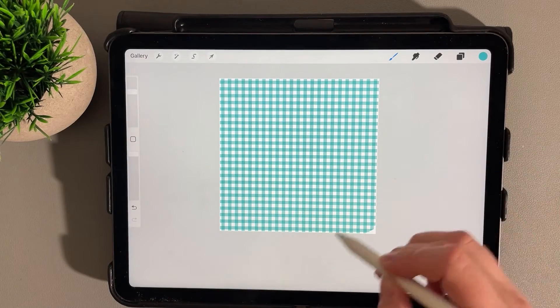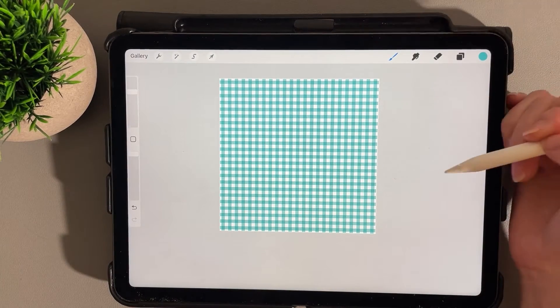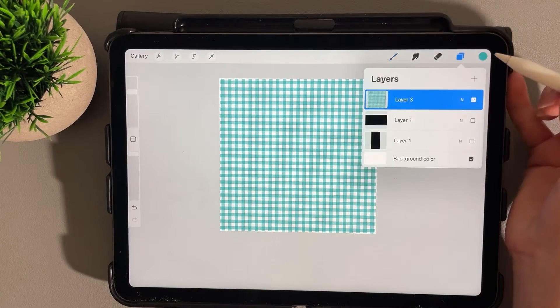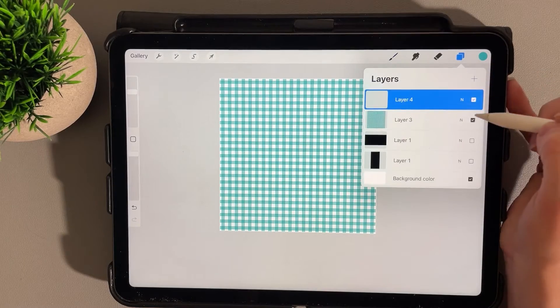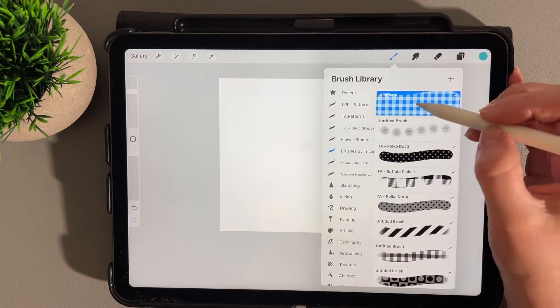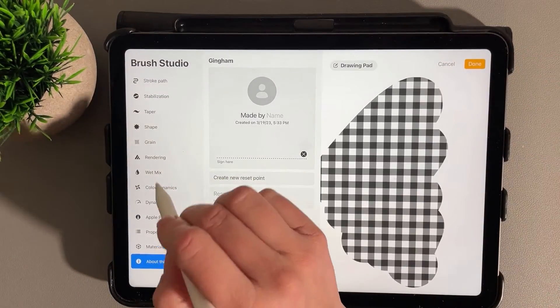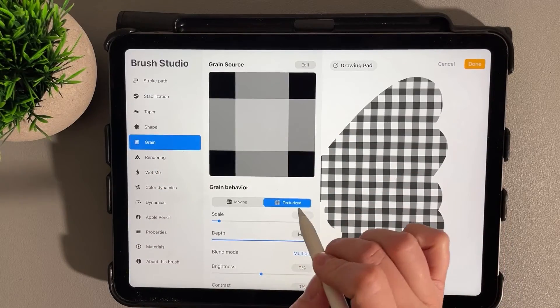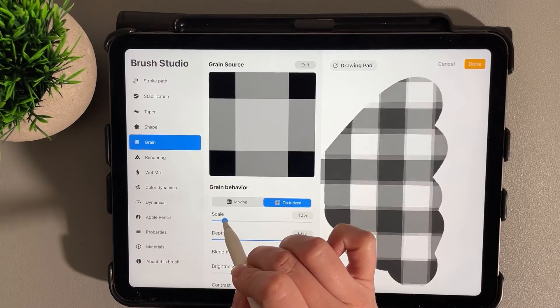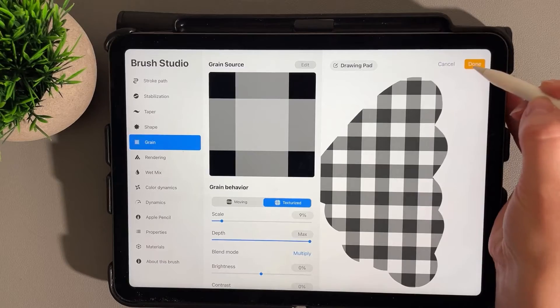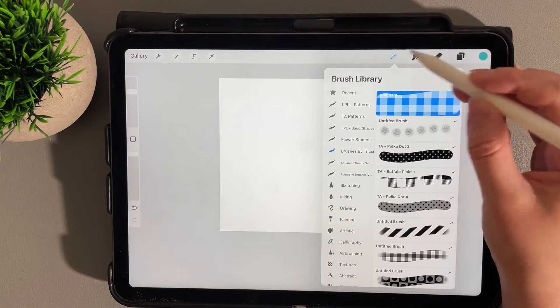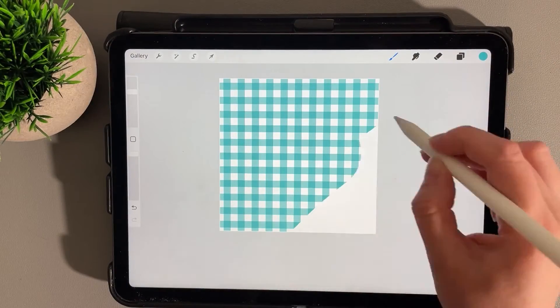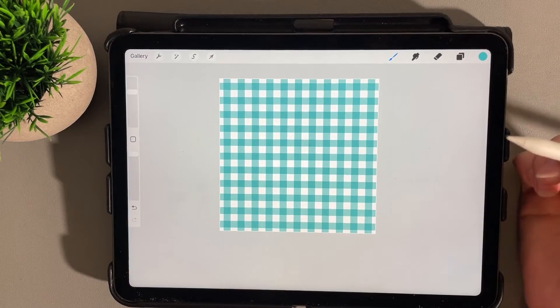If you want to increase the scale, you can go back to your brush, go back into Grain under Texturize, and bring up the scale if you want it bigger. Click Done, and then we can draw with it. You can see your pattern brush.